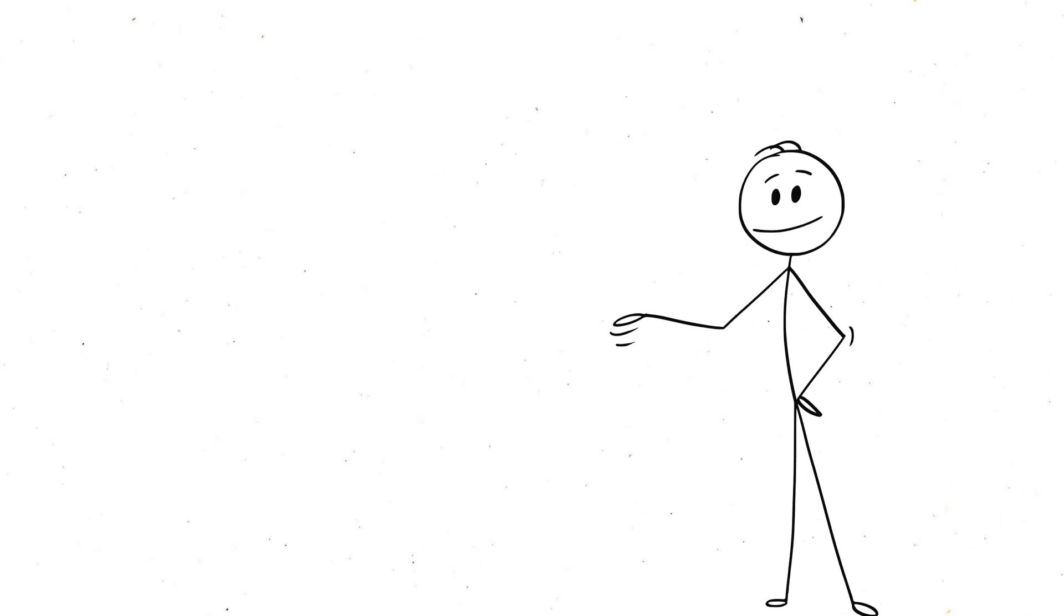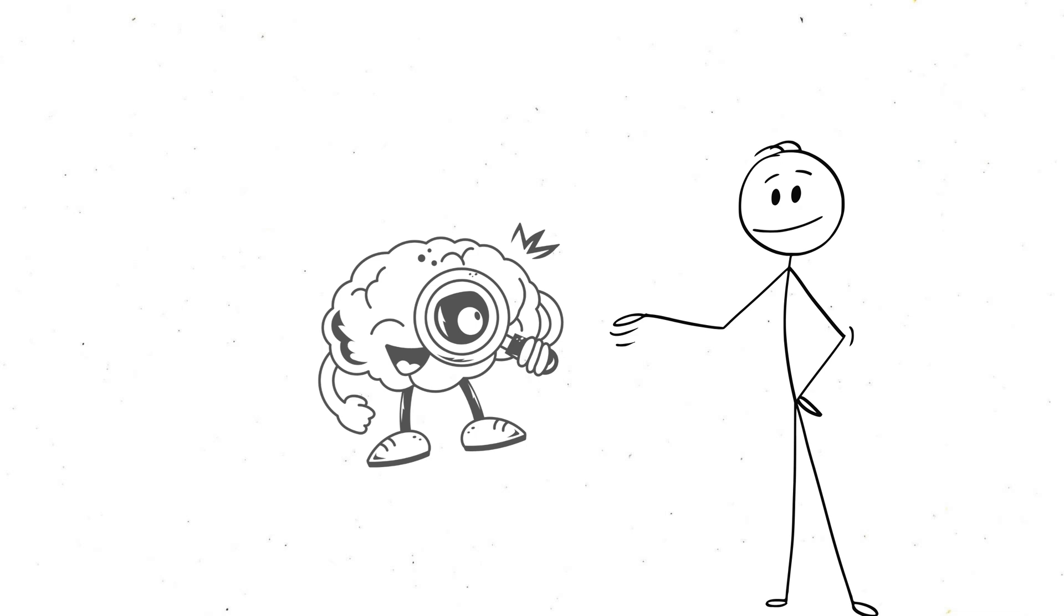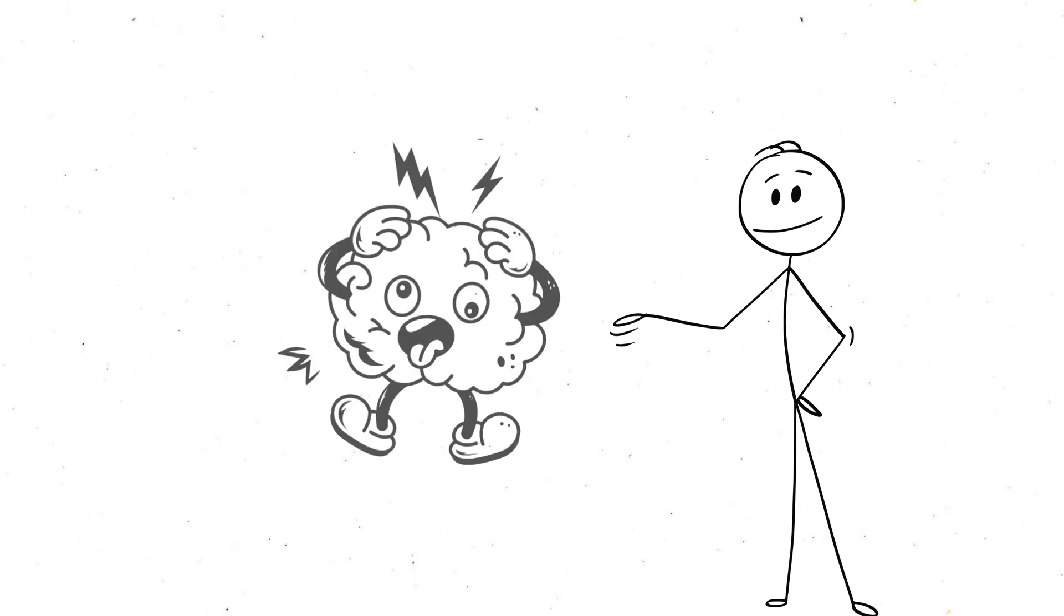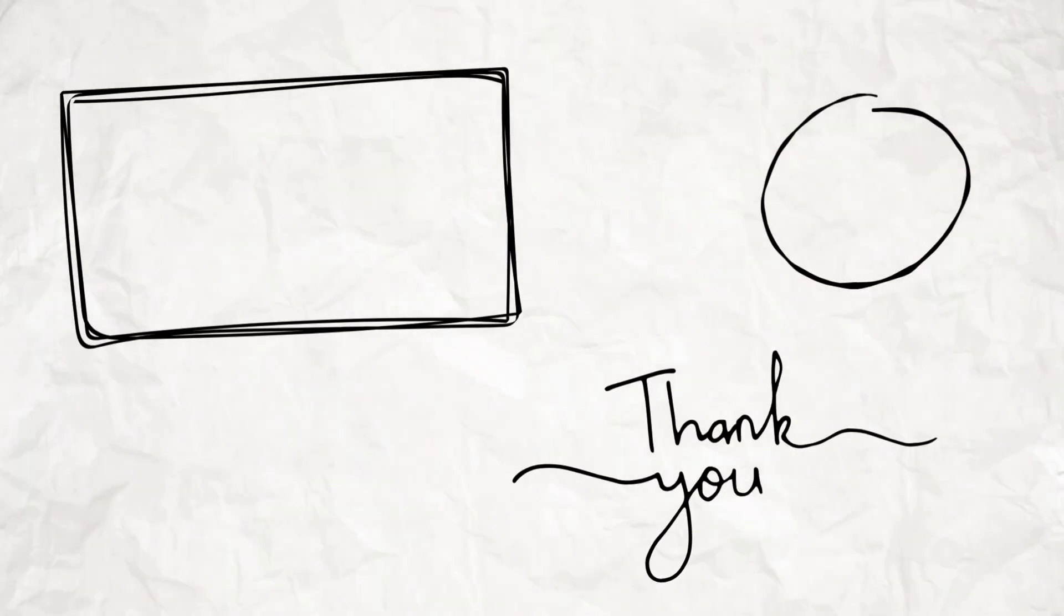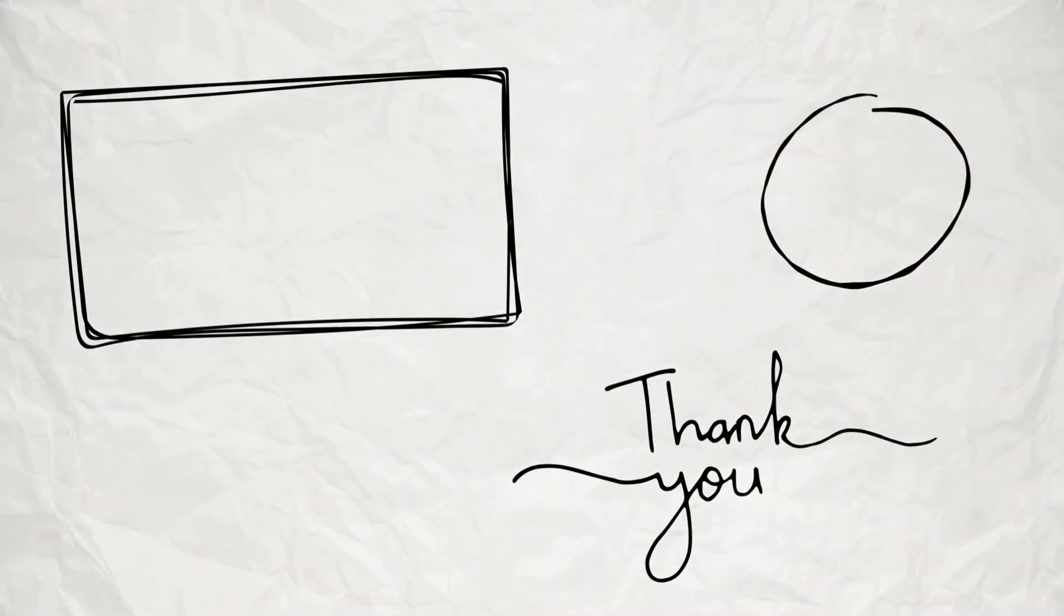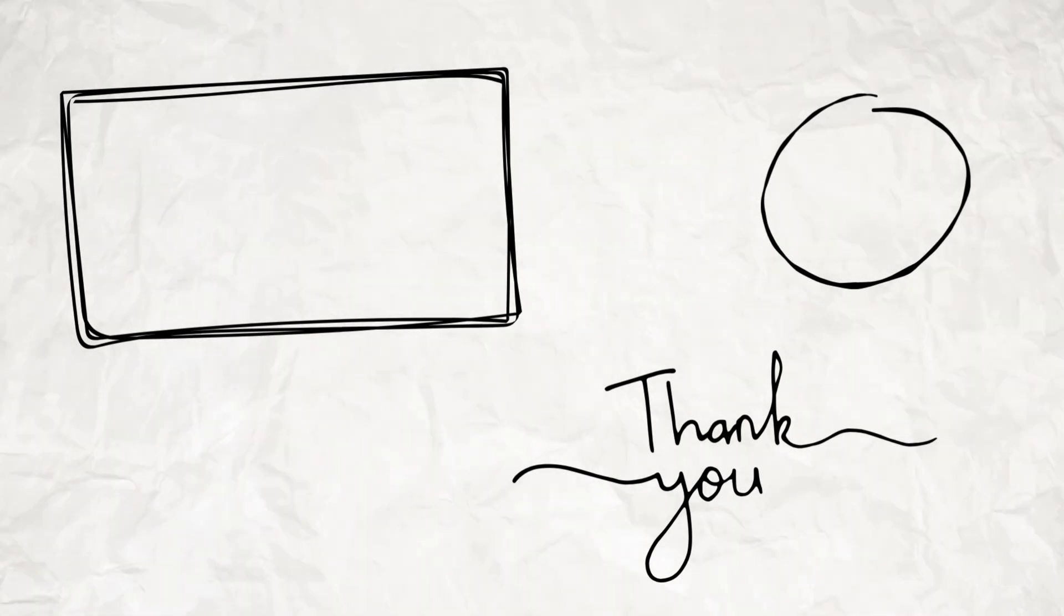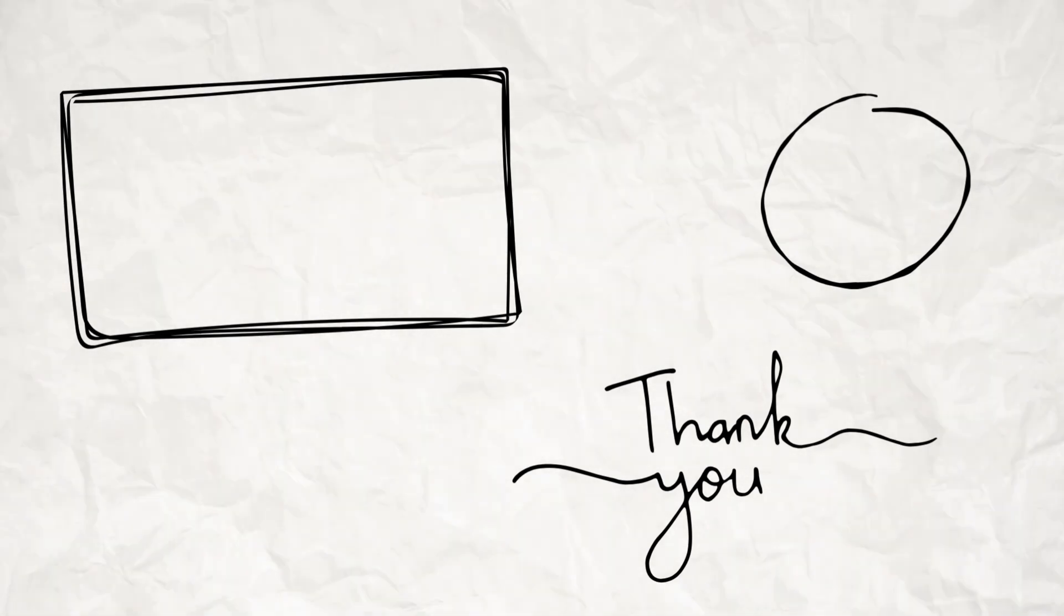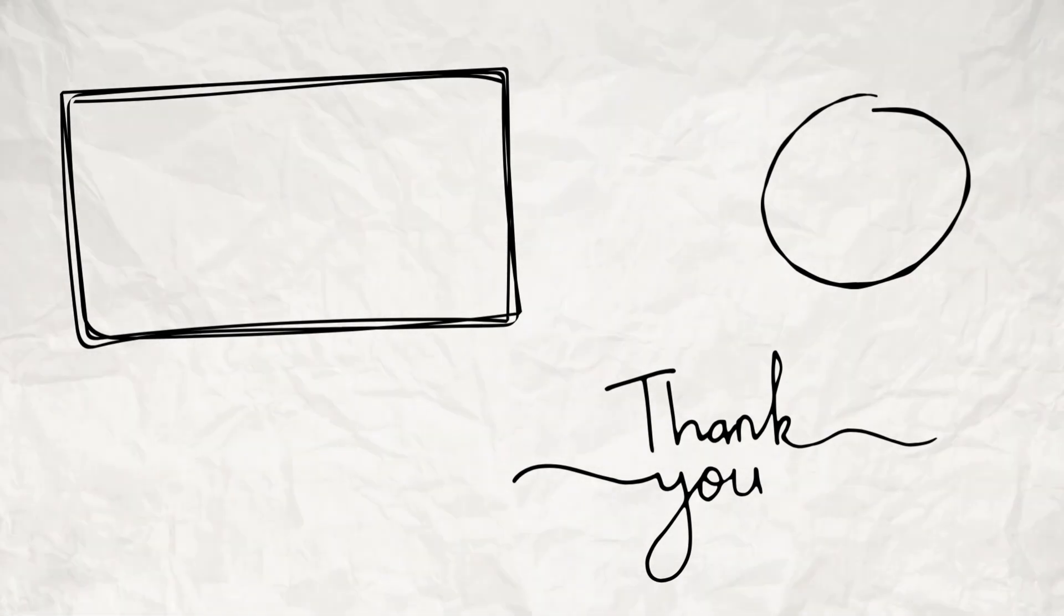It's because your brain interprets complete silence as a signal that something might be wrong, making every little noise seem amplified. In short, silence triggers a primal response telling you, hey, something's off here. Stay alert. It's no wonder silence feels so loud when your brain is practically yelling at you to be cautious.